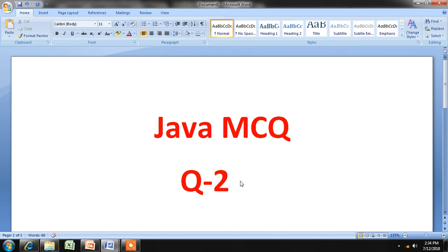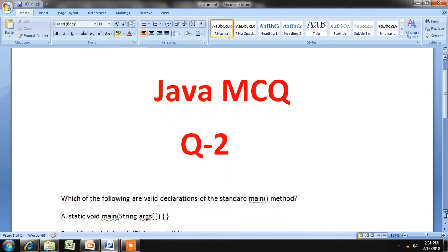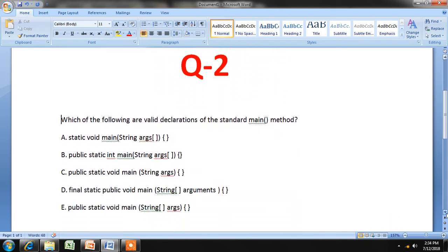In this video series we are seeing multiple choice questions on Java. This is our second question: which of the following are valid declarations of the standard main method? This is a very simple question if you are clear about the main function in Java.